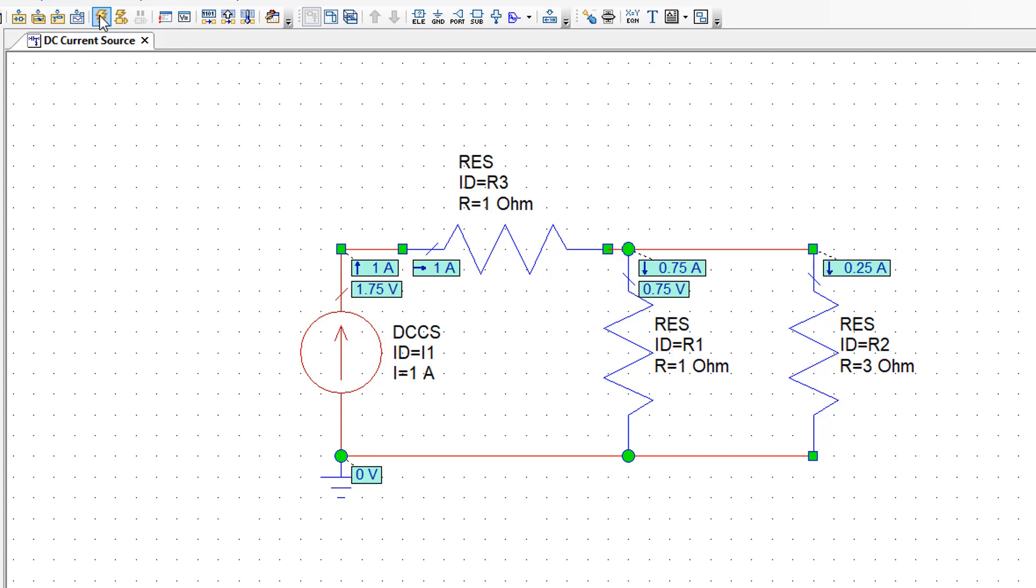So the current that reaches the node where the current splits between R1 and R2 will be exactly the same dictated by the current source. Of course R3 has had an effect.